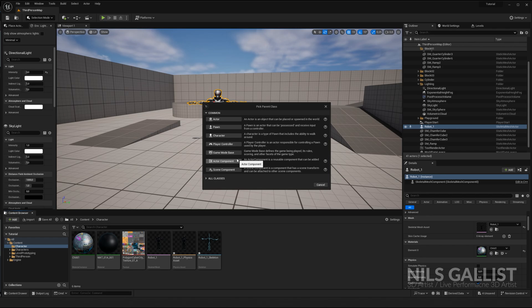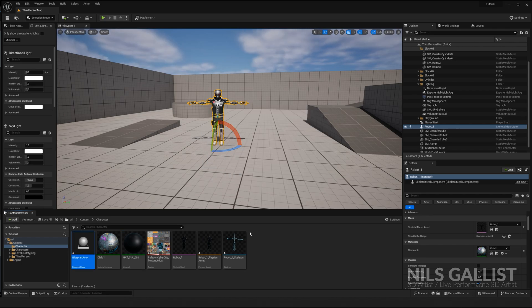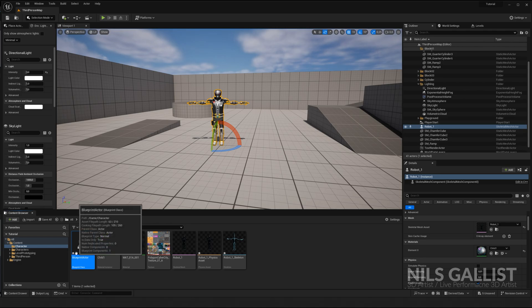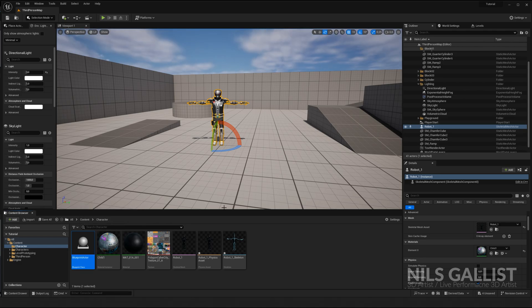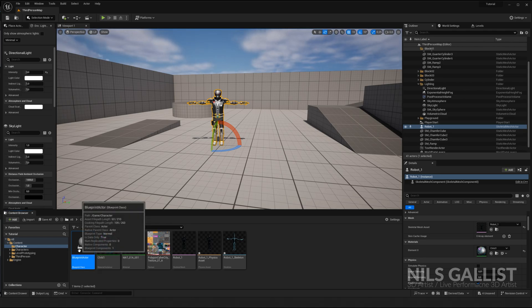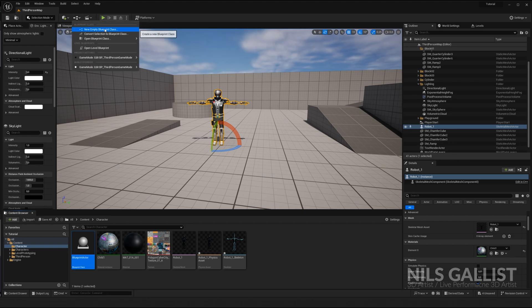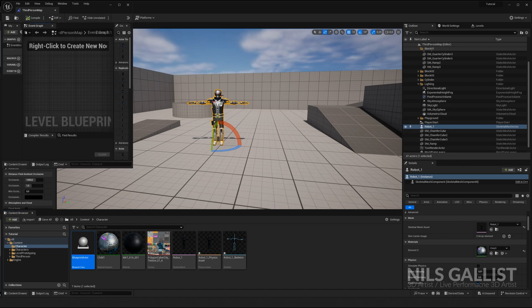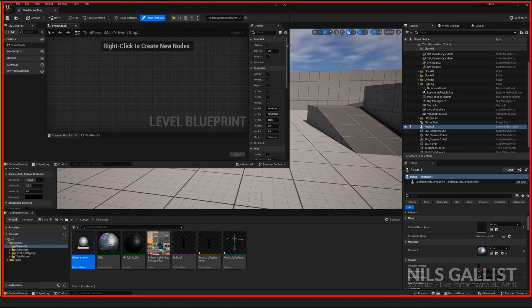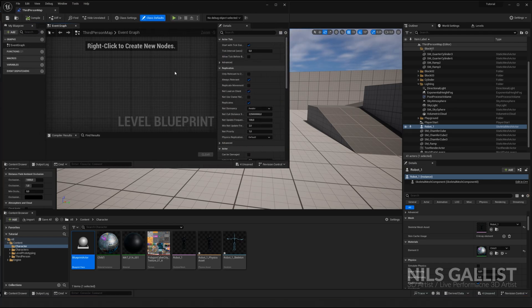I can promise you, for the first year, you're probably only going to use the actor. Blueprint actor. For starting out, the most important classes of blueprints are your blueprint actor and your level blueprint. Open level blueprint. This is how your blueprint editor looks like. This is the logic that your game runs on.